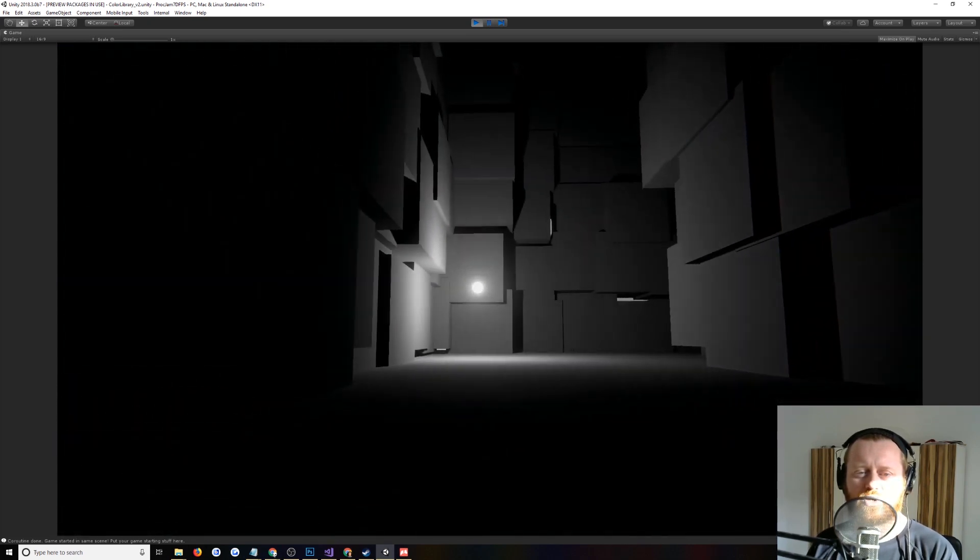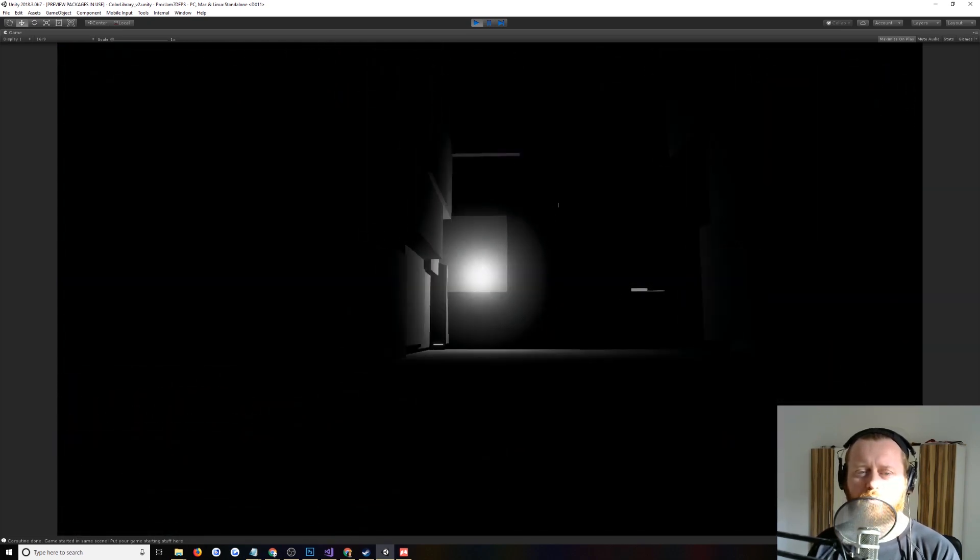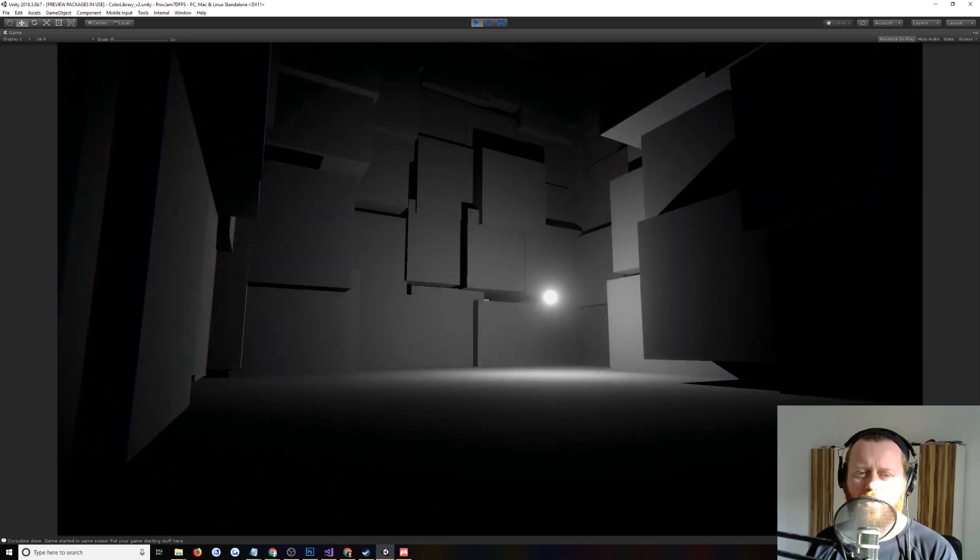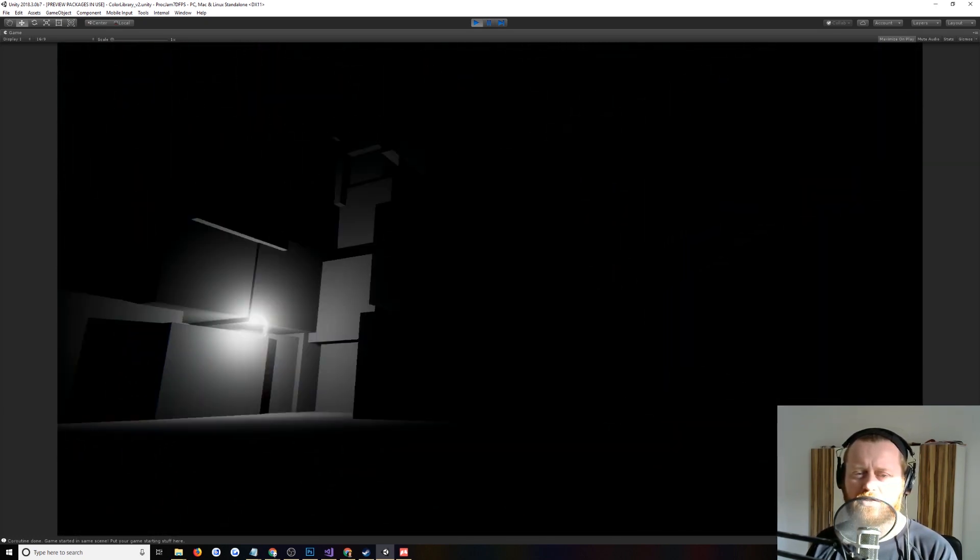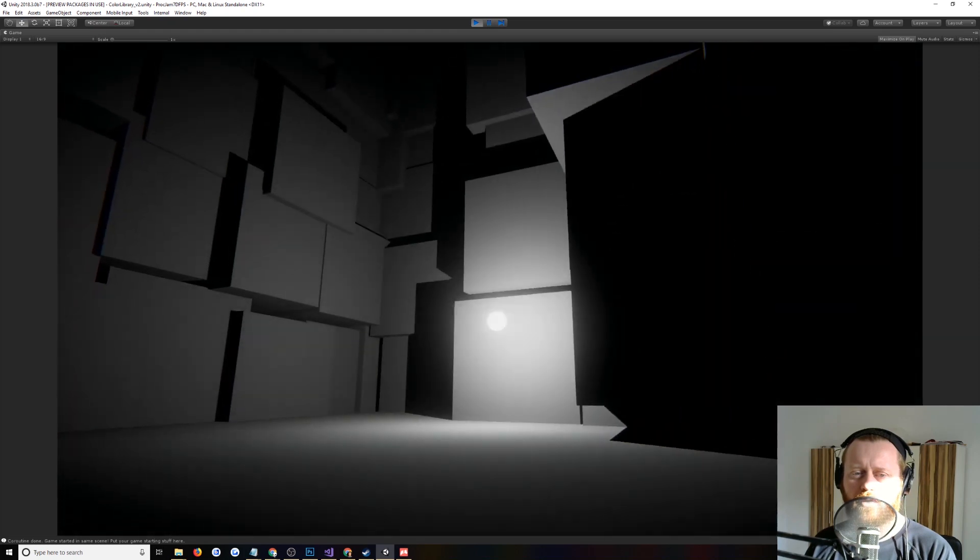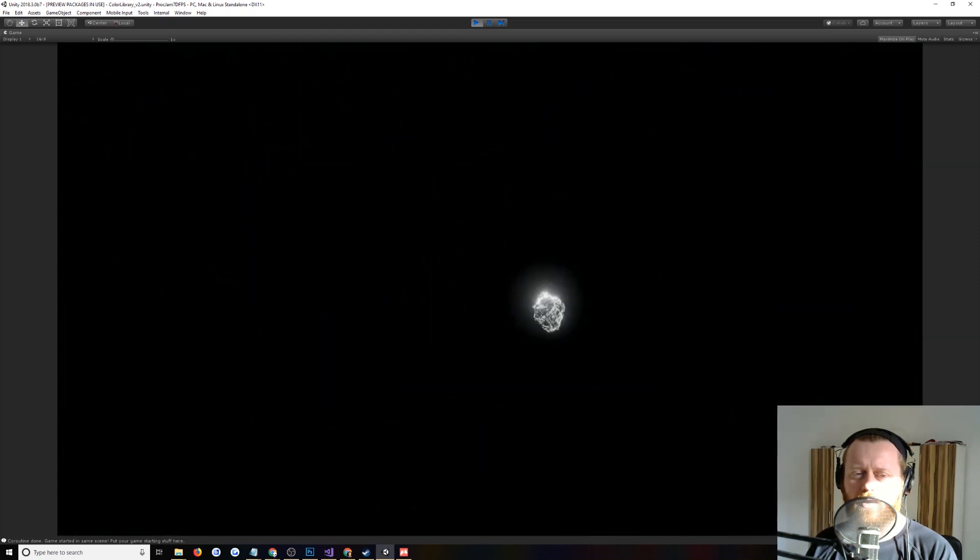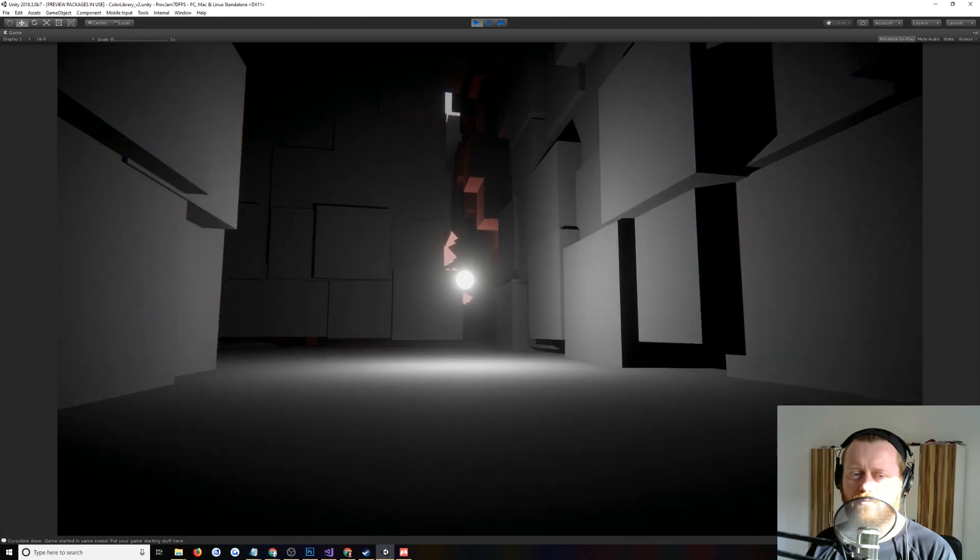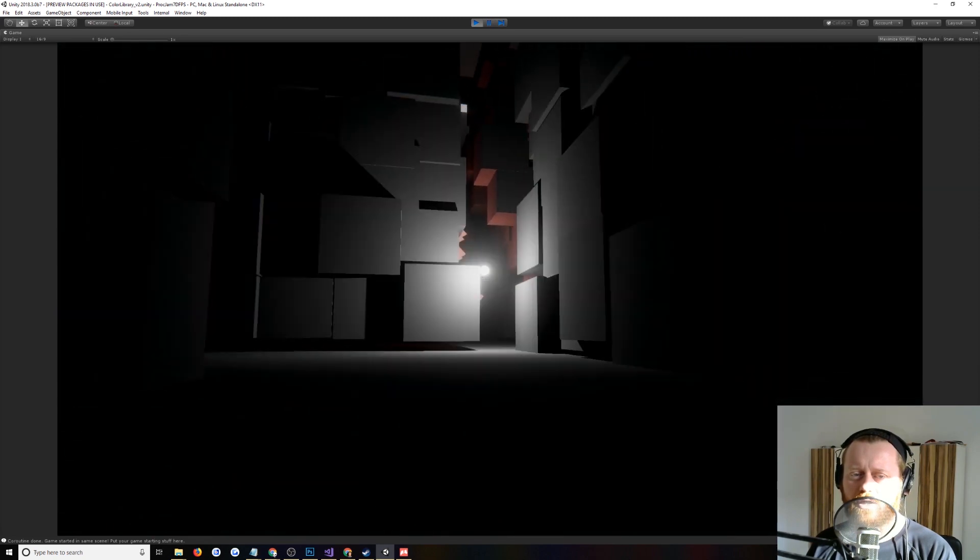And so, this is all procedurally generated with Strata. This is based off the cube world example. It's actually the mini-rogue dungeon rendered in 3D.